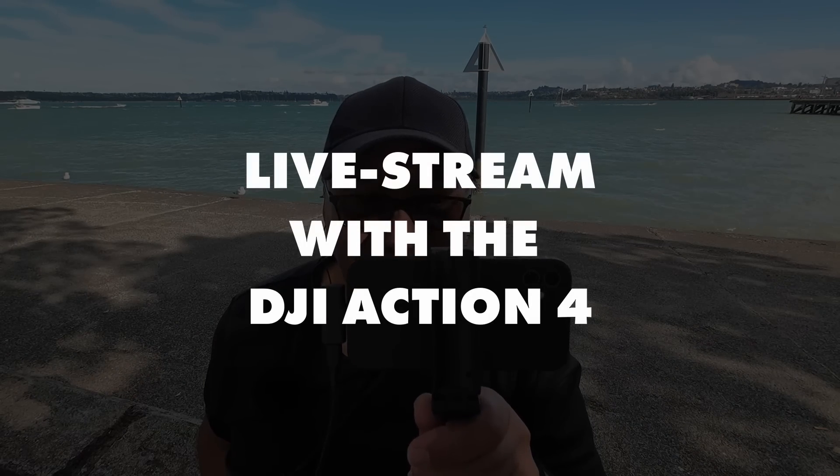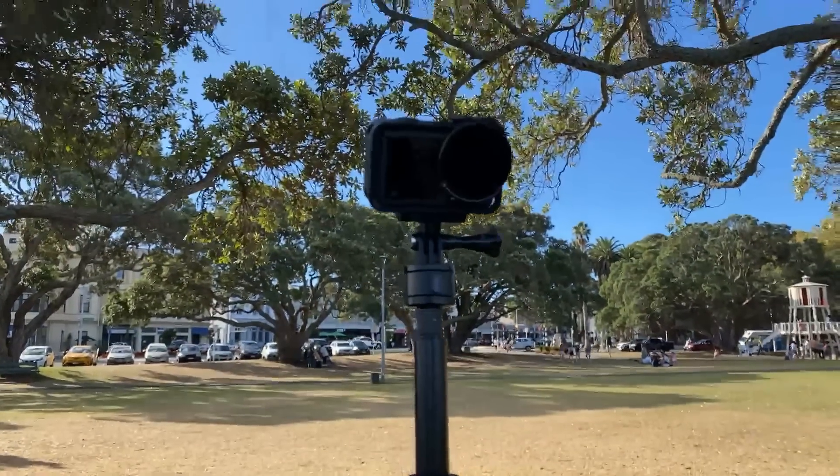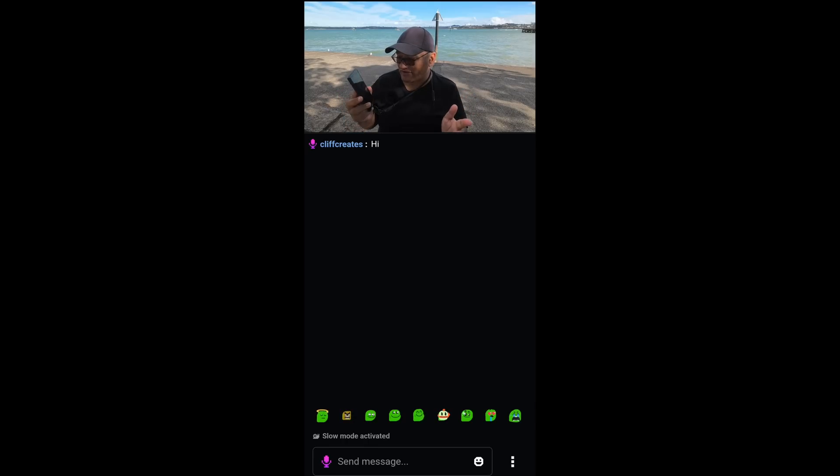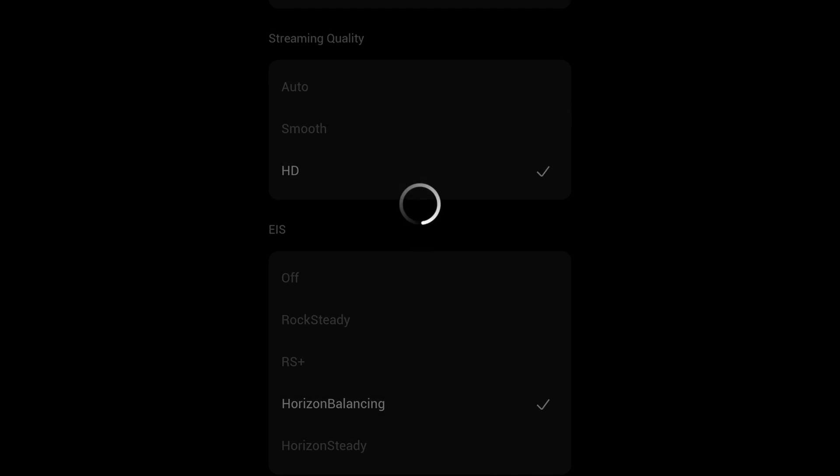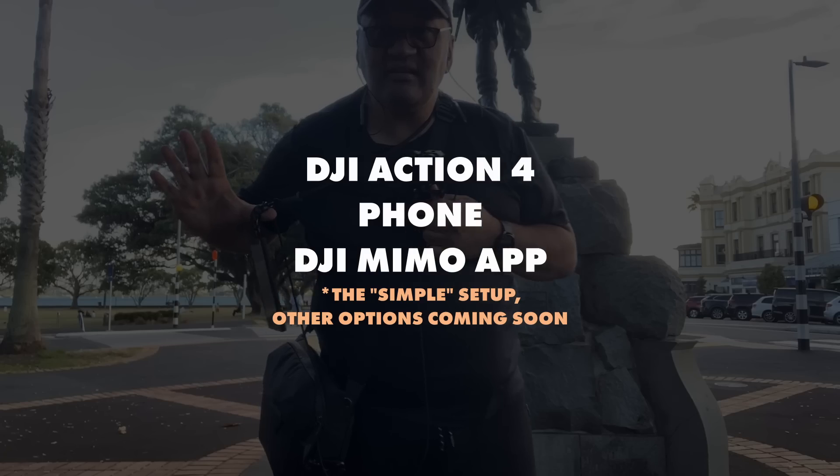If you've been trying to live stream with the DJI Action 4 to a platform like Kick, Twitch or YouTube, then this is the video for you. The method I'll be sharing with you works for any platform.